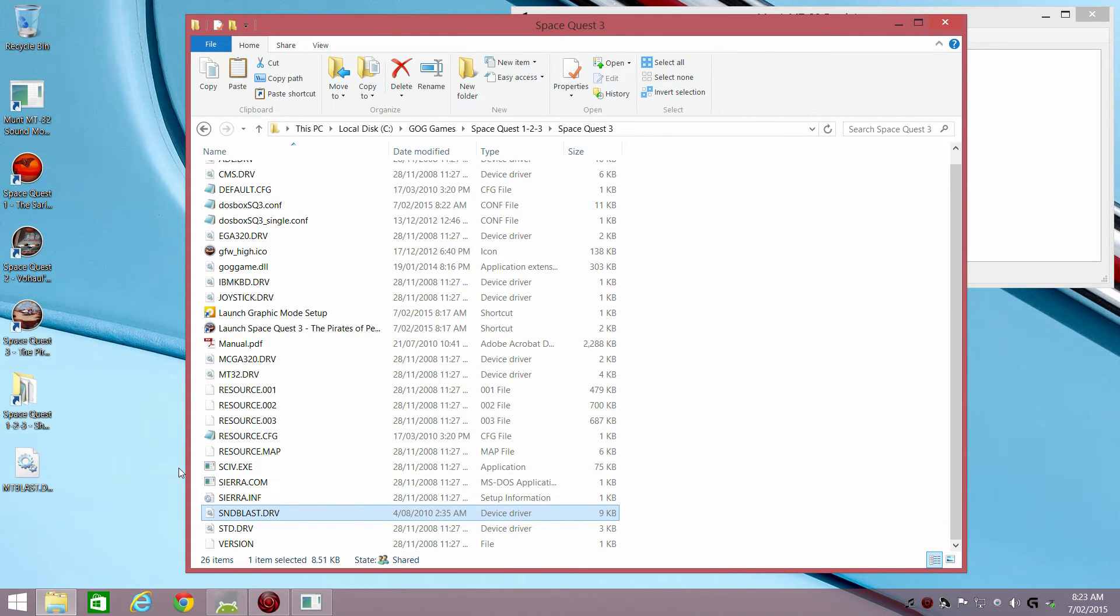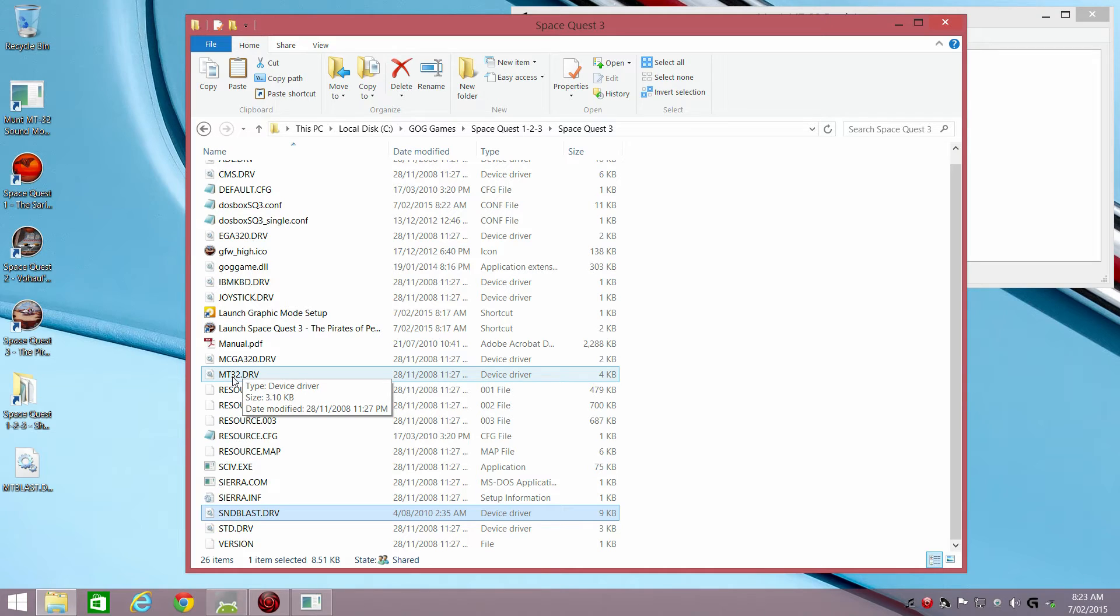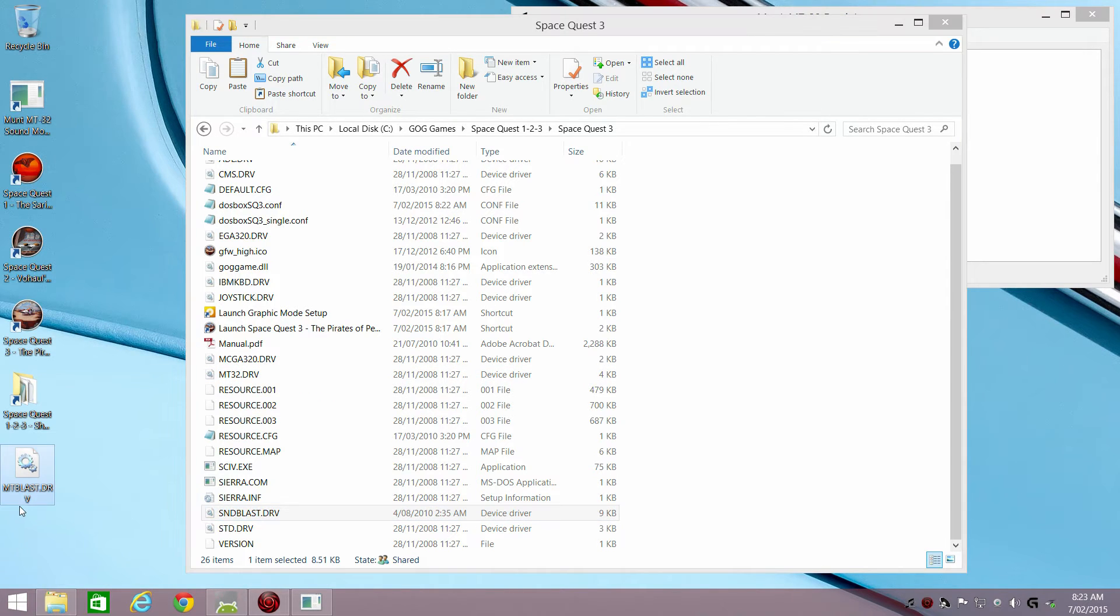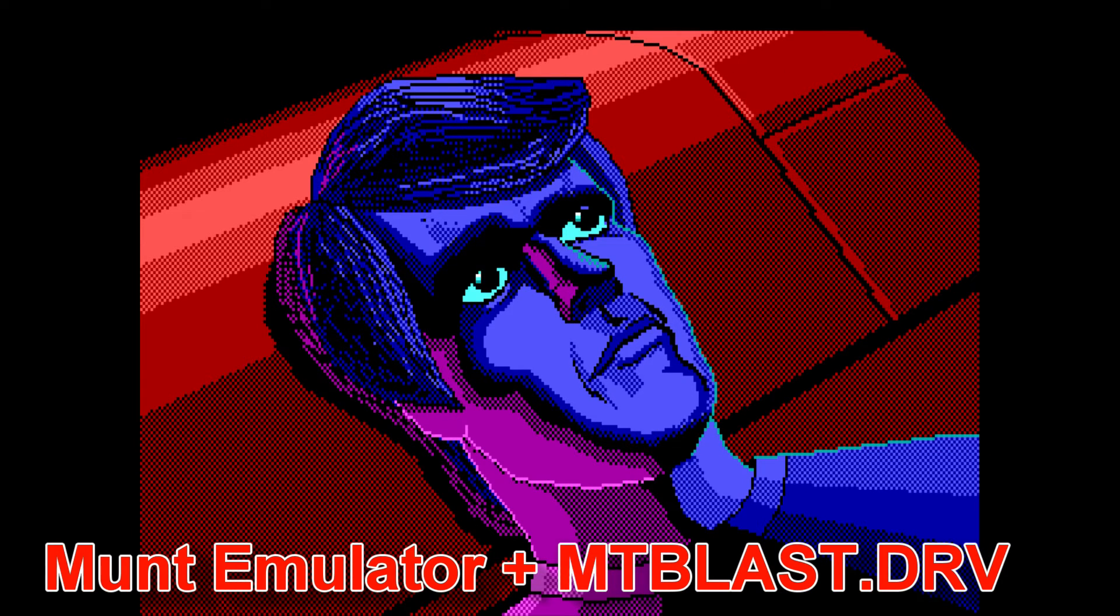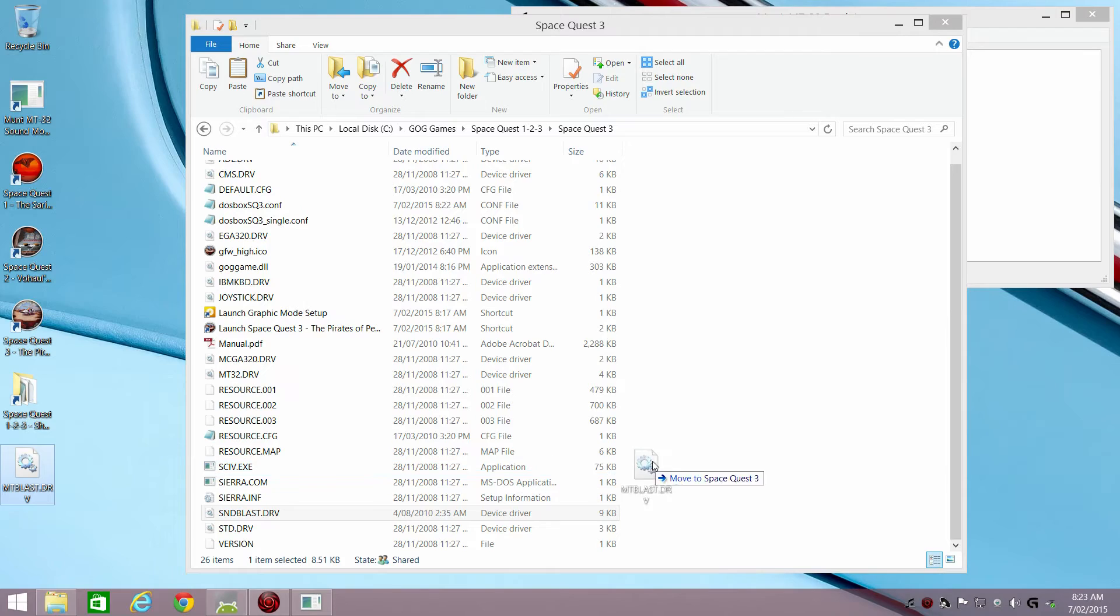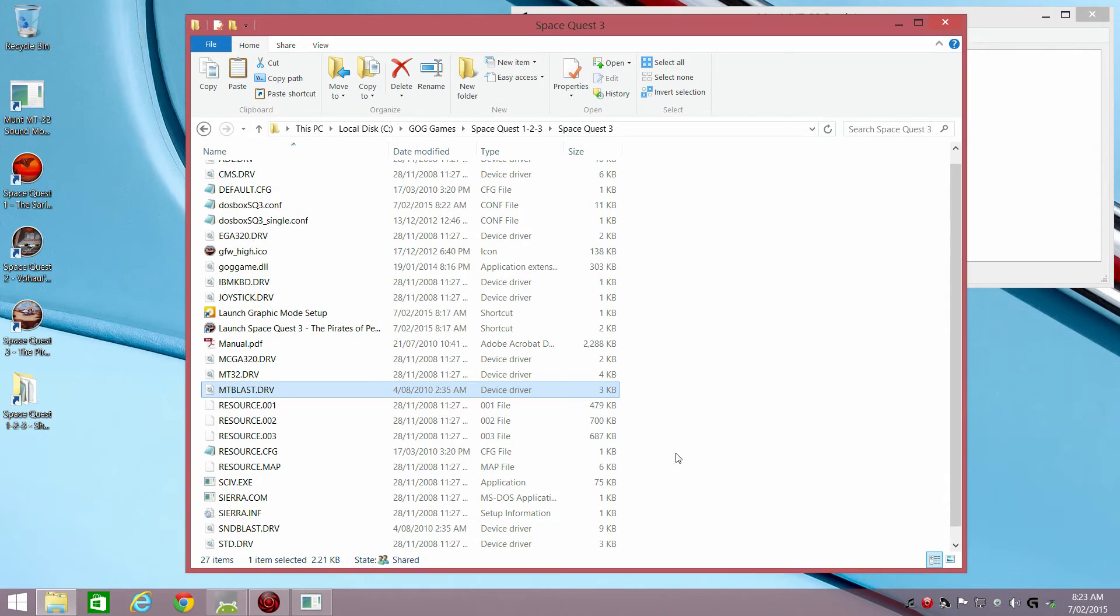So you need to replace the Sound Blaster driver with an updated version. And if you're listening with the MT-32, with the month emulator, you can also listen to the sound effect by using the MT Blaster driver. So these are just later drivers that fix the issue.